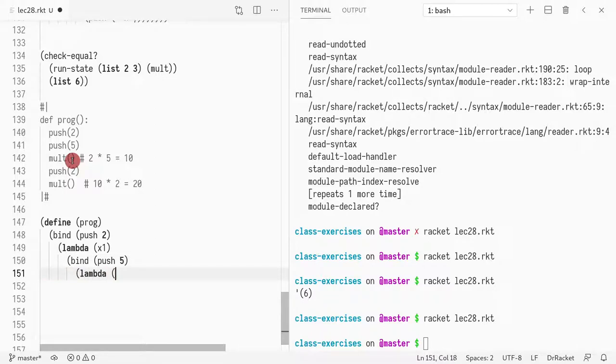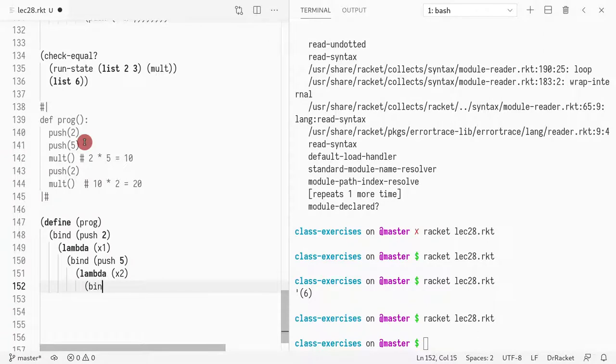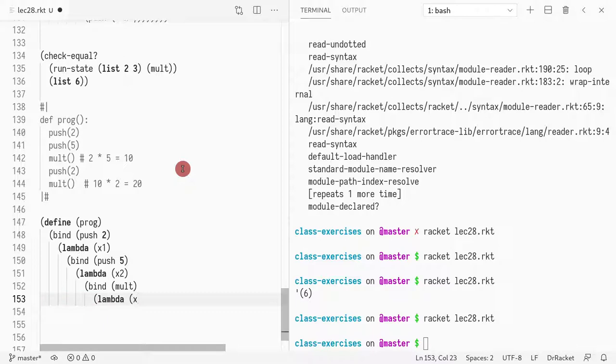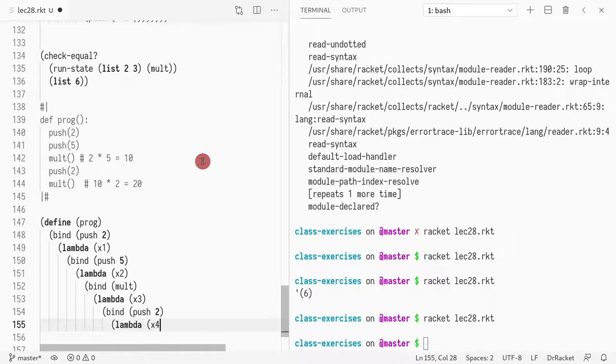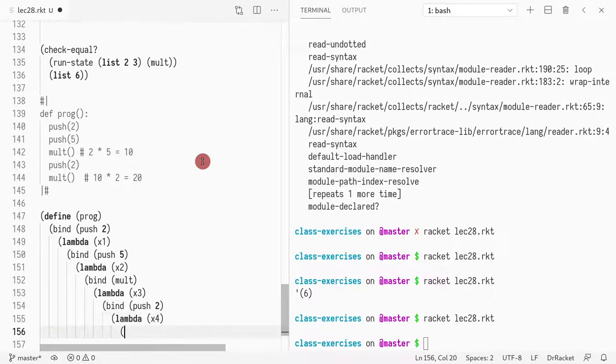So then I want to do an x2. Then I want to apply, I want to call this multiplication. I'm going to do a lambda x3. Then I want to do a push of two. And then I want to do another, finally another multiplication.